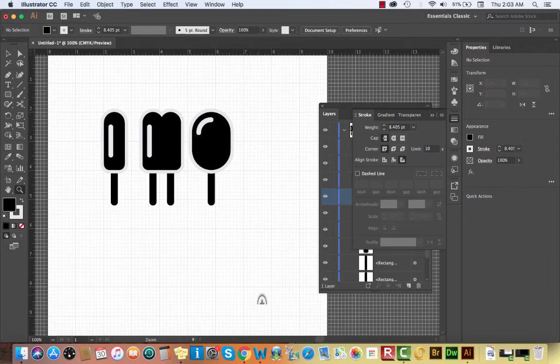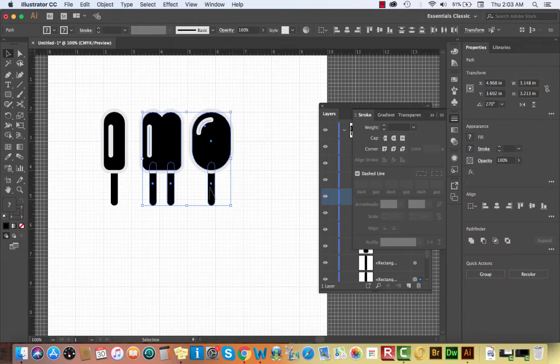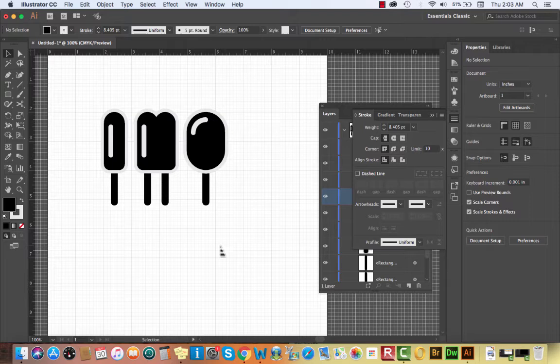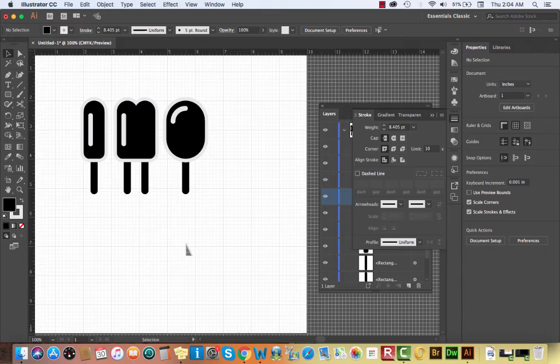We now have three popsicles and they look pretty good. Notice that by using consistent stroke weight, consistent proportions, and copying shapes to create new icons, we already have a really consistent set. The last two things we're going to create are actually ice cream — so three popsicles and then two ice cream icons.